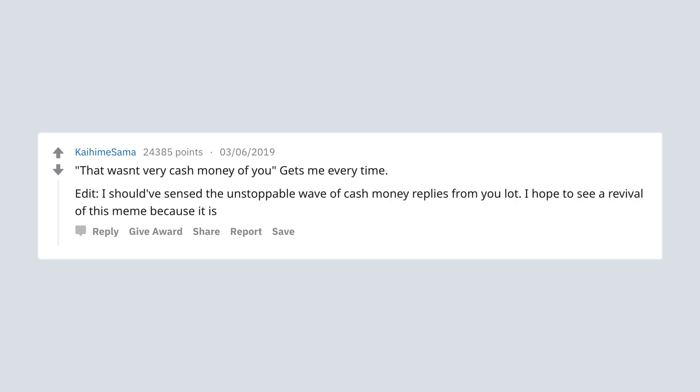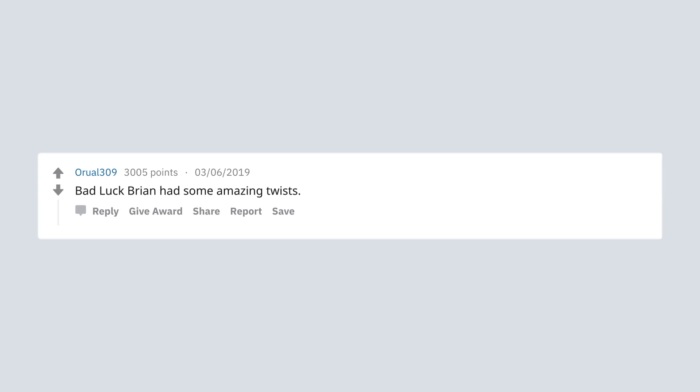I hope to see a revival of this meme because it is my all time favorite. Bad luck Brian had some amazing twists. Condescending Wonka used to crack me up.